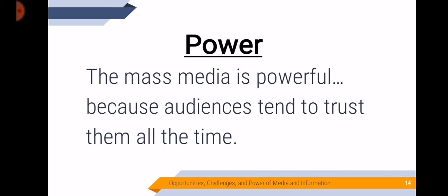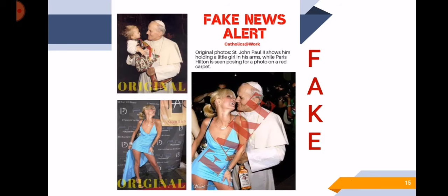Let's go to the power. Why is mass media powerful? The mass media is powerful because audiences tend to trust them all the time. Whatever we see or hear from the mass media, we tend to trust and believe them quickly, instantly, without even asking if it's true or not, because we trust them. Sometimes we tend to believe fake news also. So this is one example of fake news.